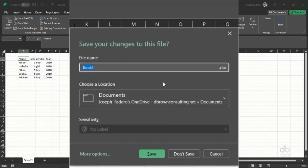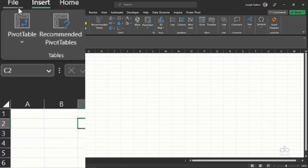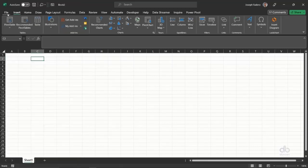It will ask me, do I want to save it? I don't want to save it. I click on don't save. Then I have a blank Excel workbook here already on my screen loaded, so I click on my file tab.